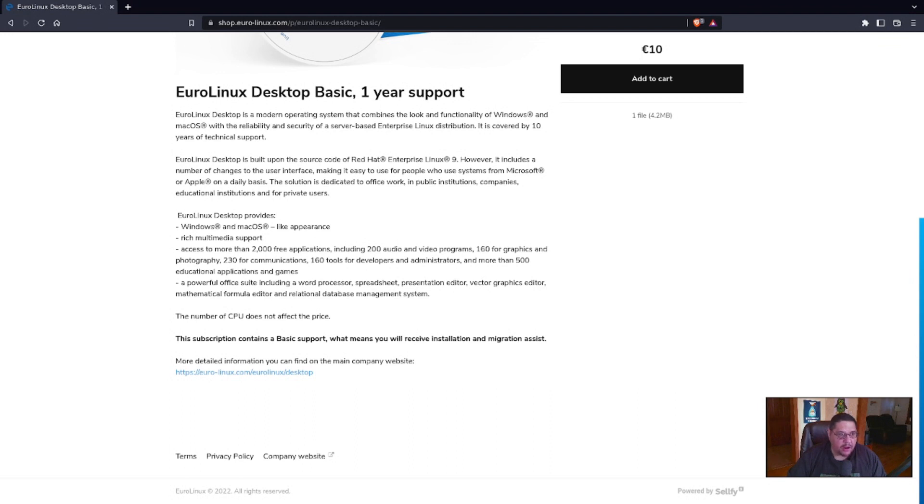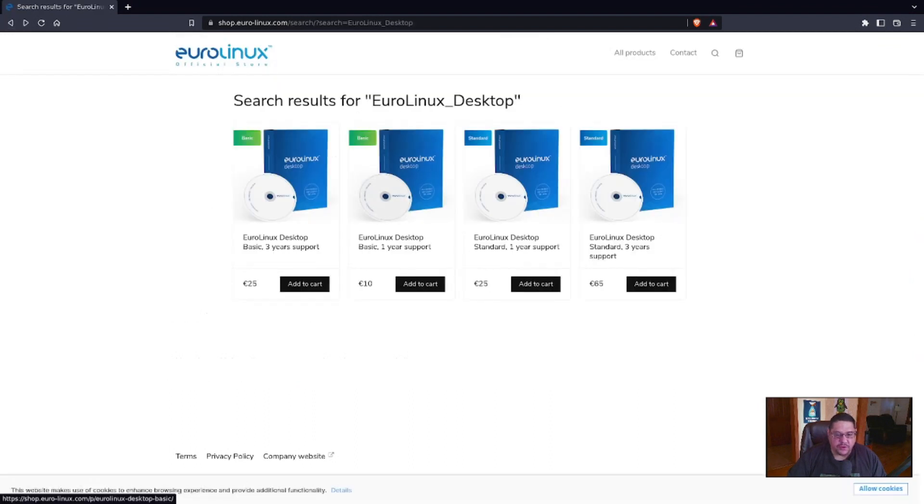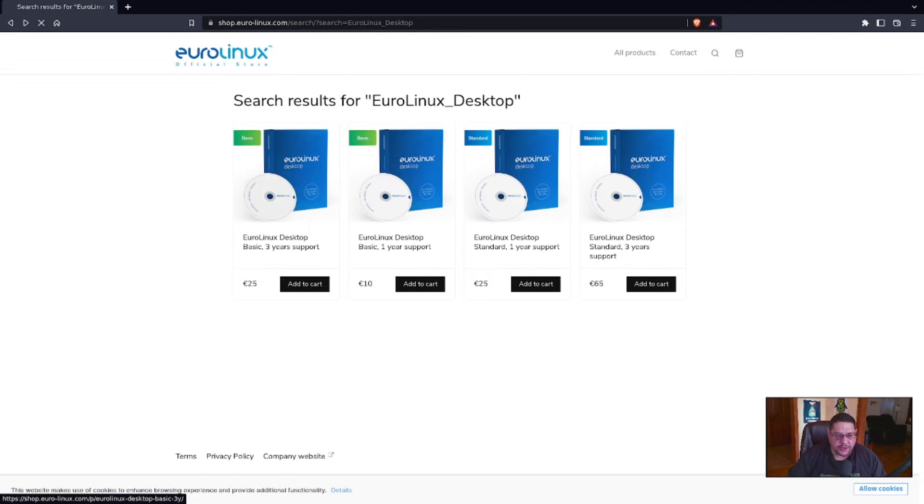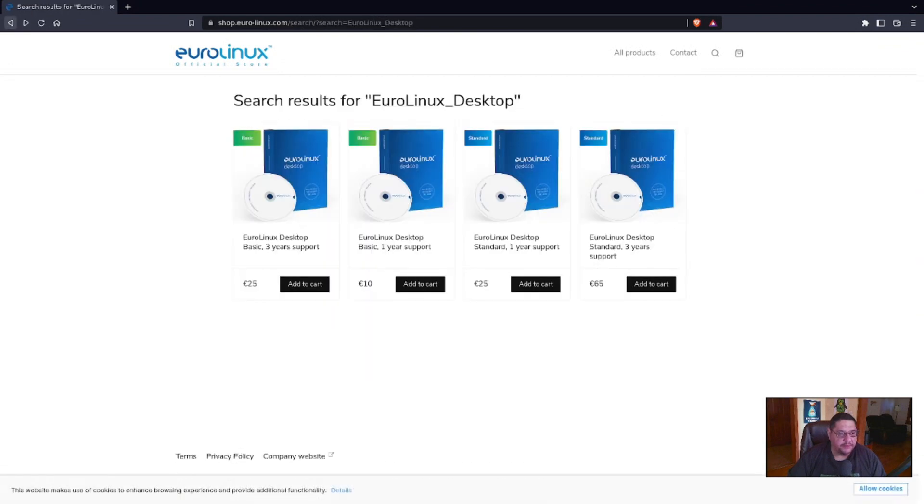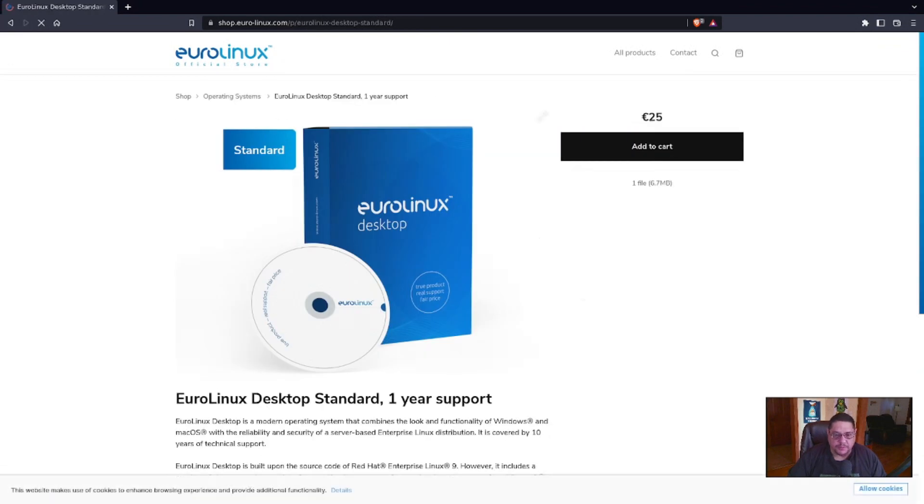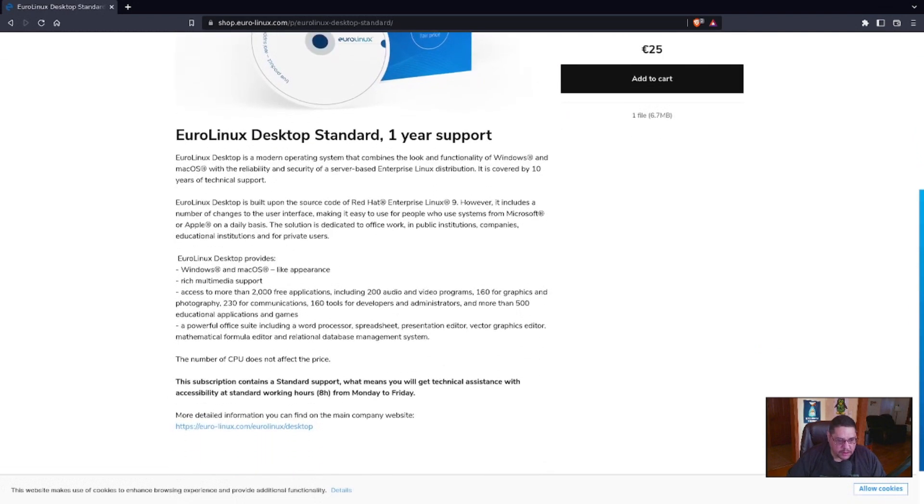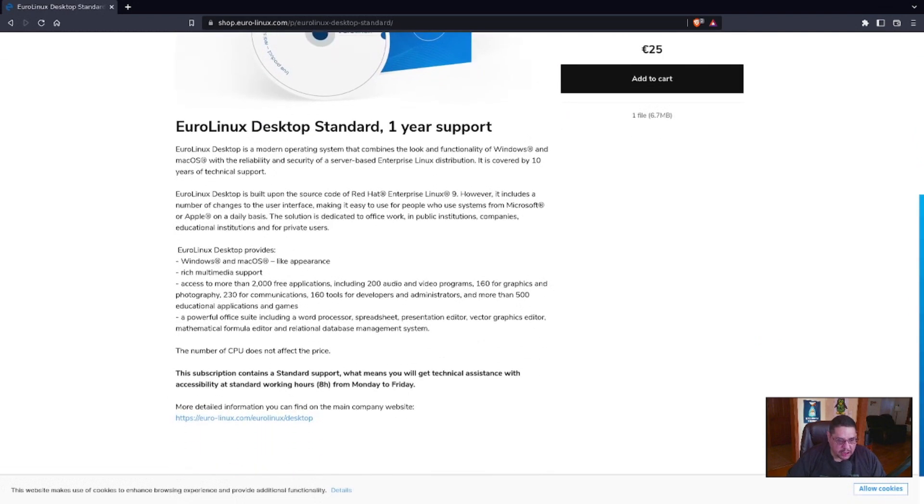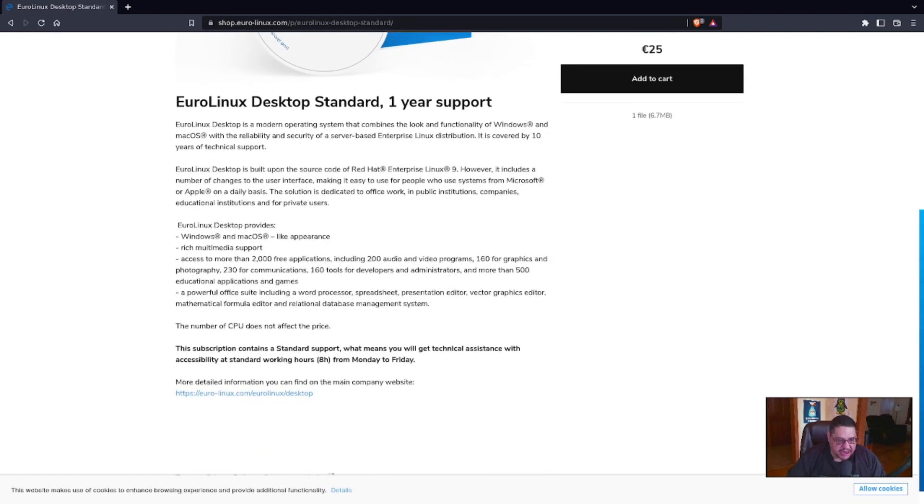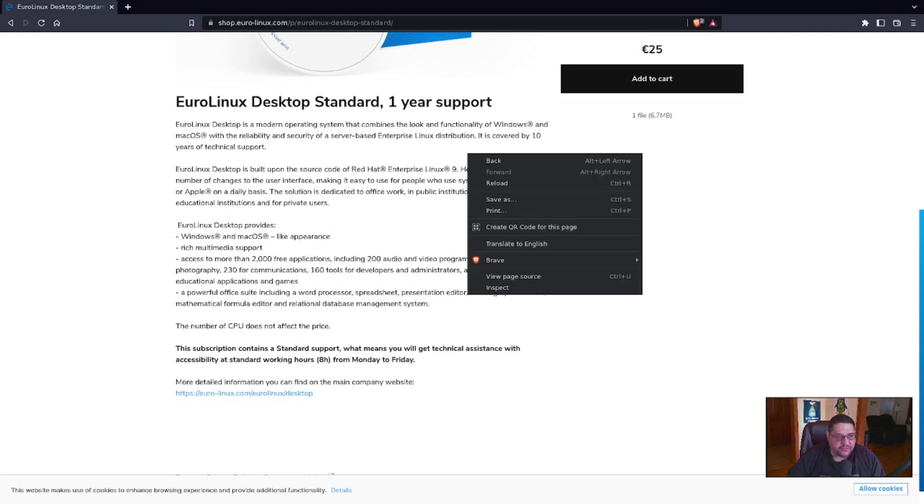Now, if you go to the three-year support, I mean, sorry, my bad, not the standard support, it includes the same and it contains the standard support, which means you will get technical assistance with accessibility at standard working hours, eight hours, Monday through Friday.